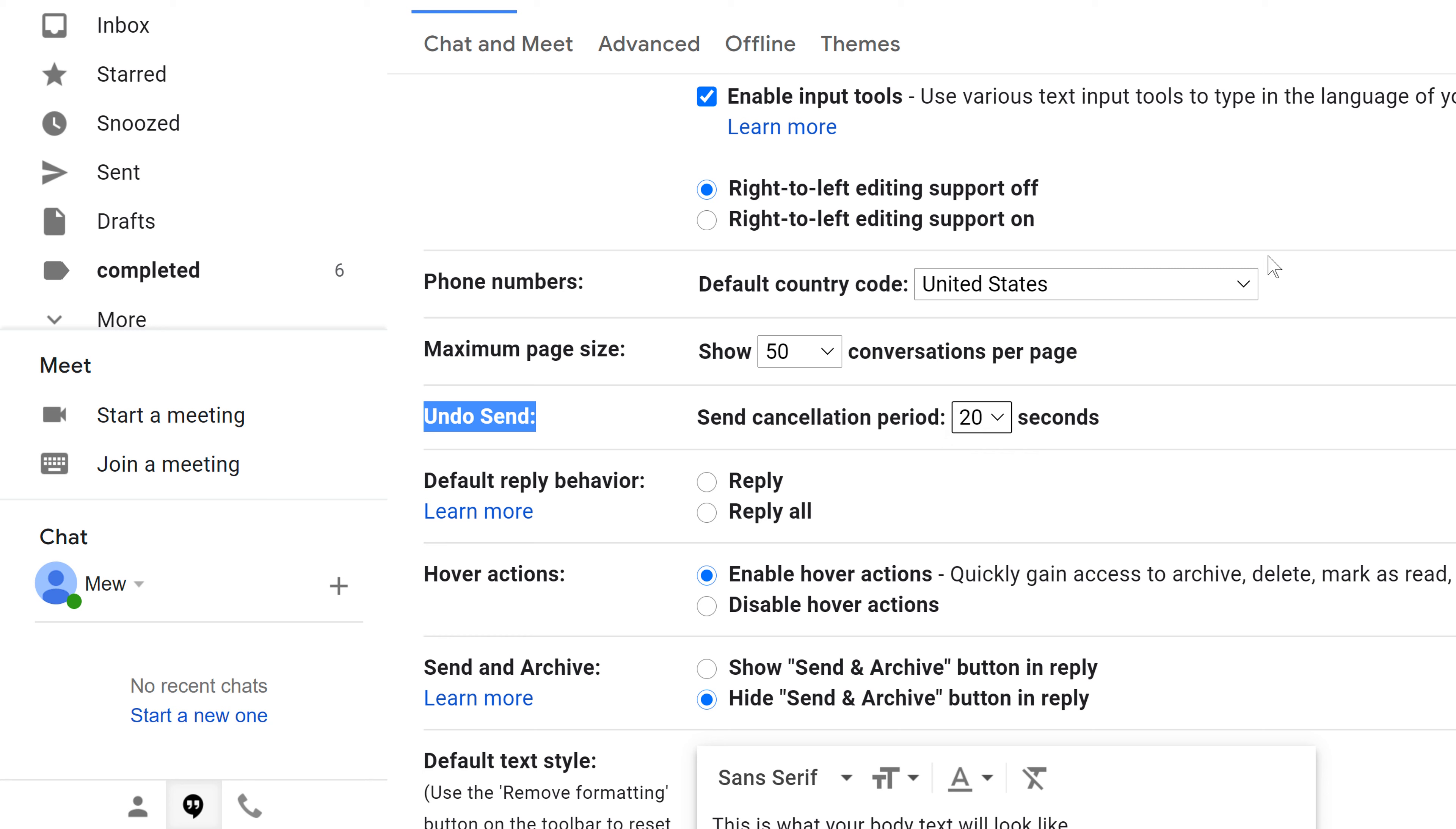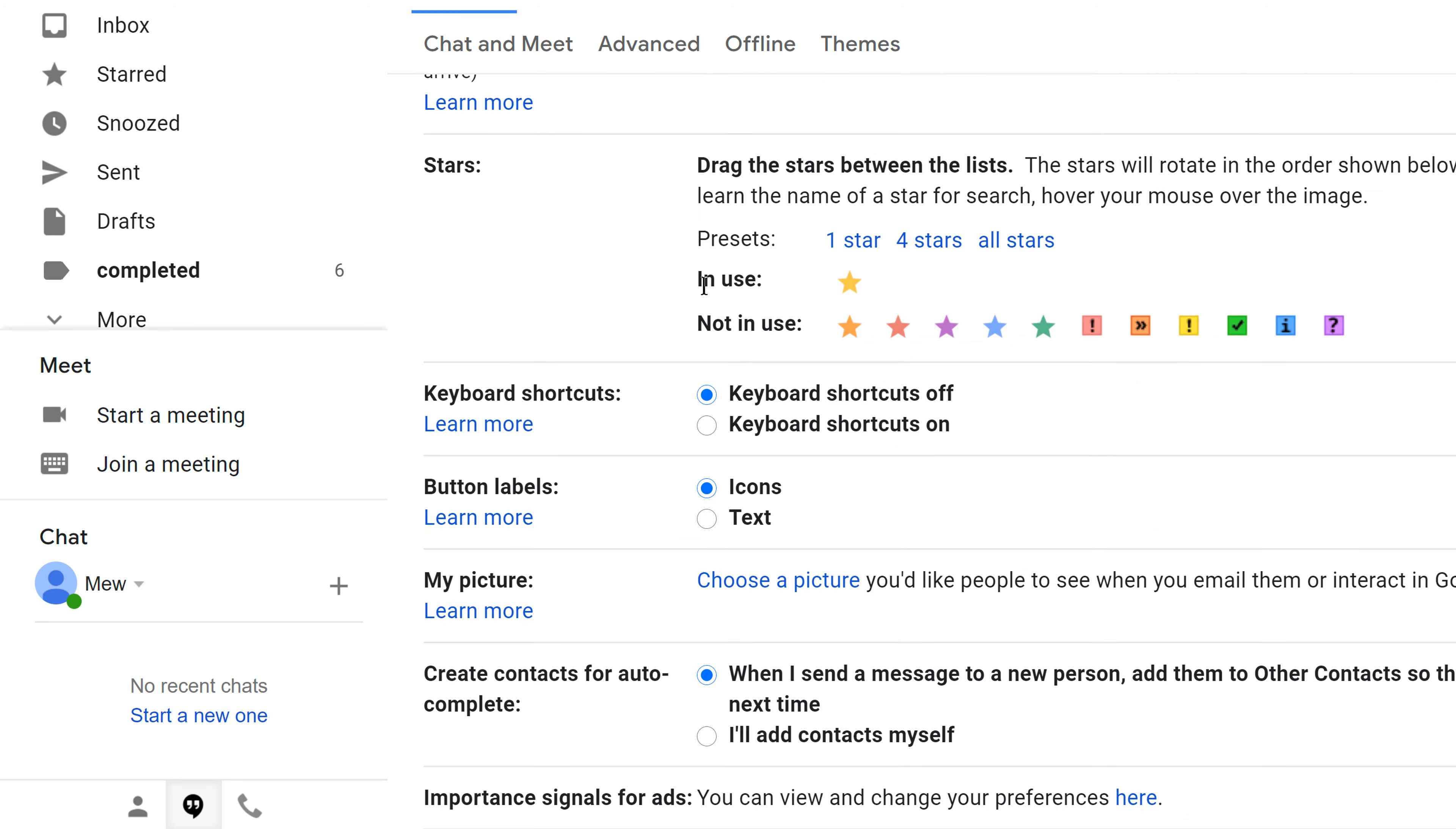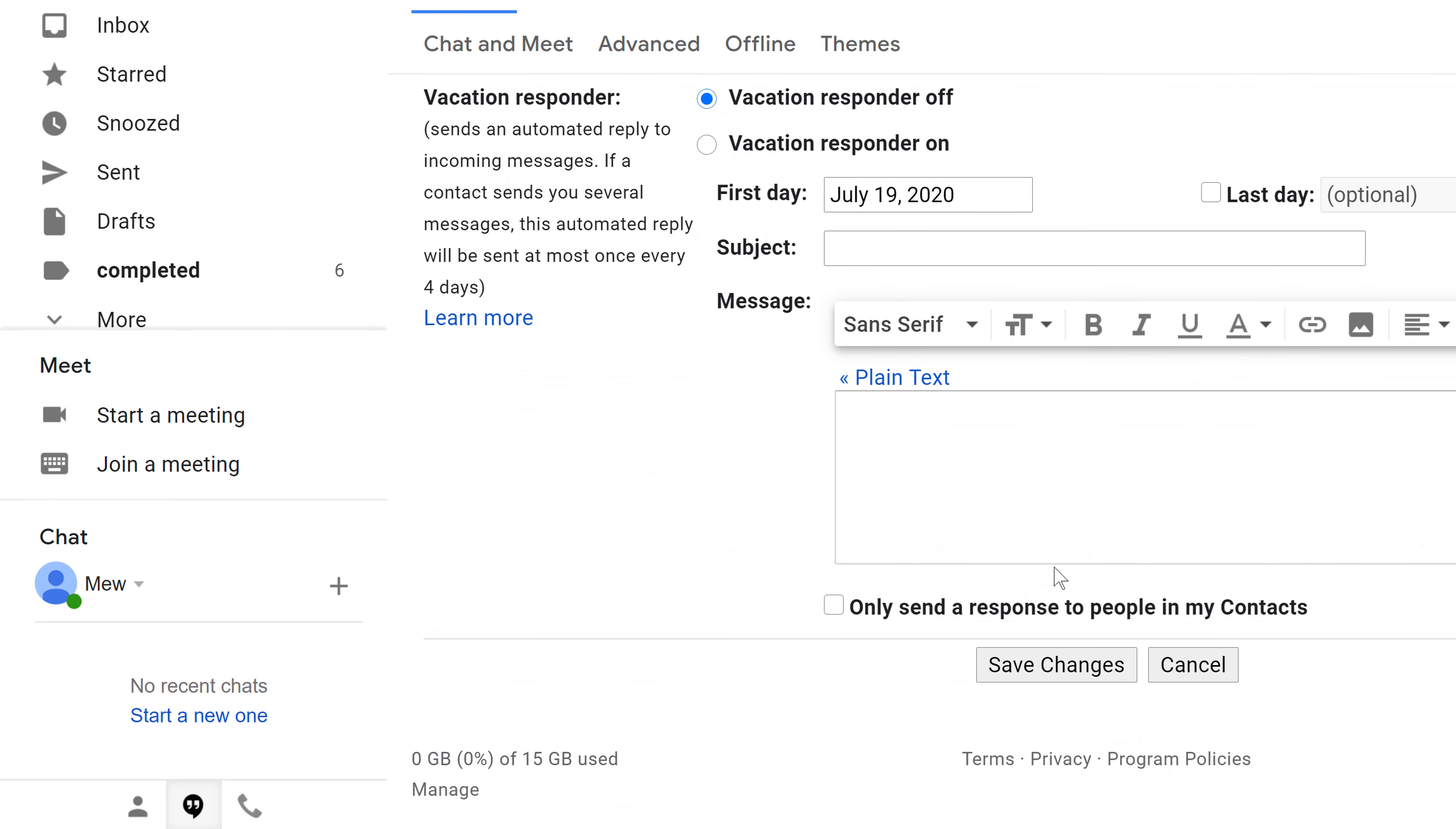And make sure after you set that, that you don't just go back to your inbox and start sending emails normal again. You're going to want to scroll all the way down under this section to Save Changes. Otherwise, these changes will not be implemented.